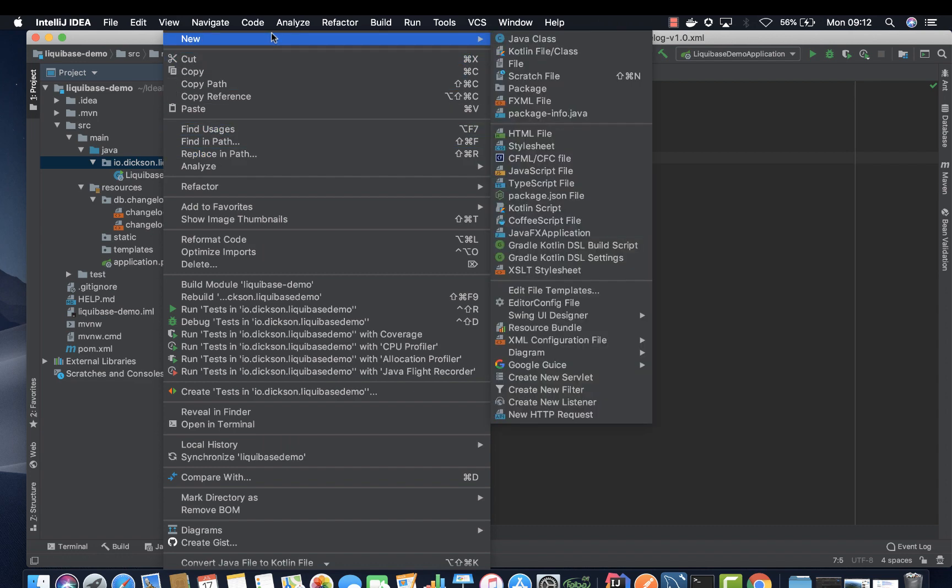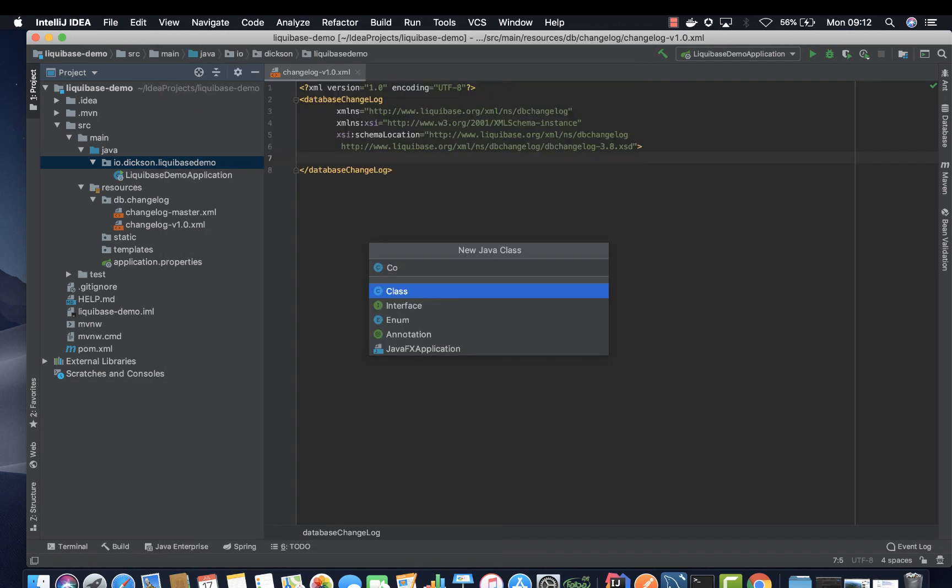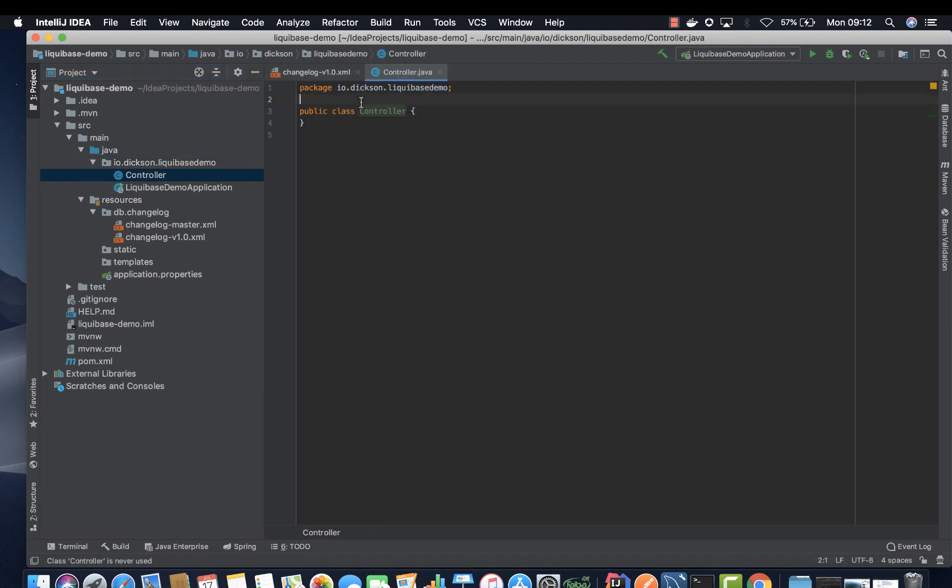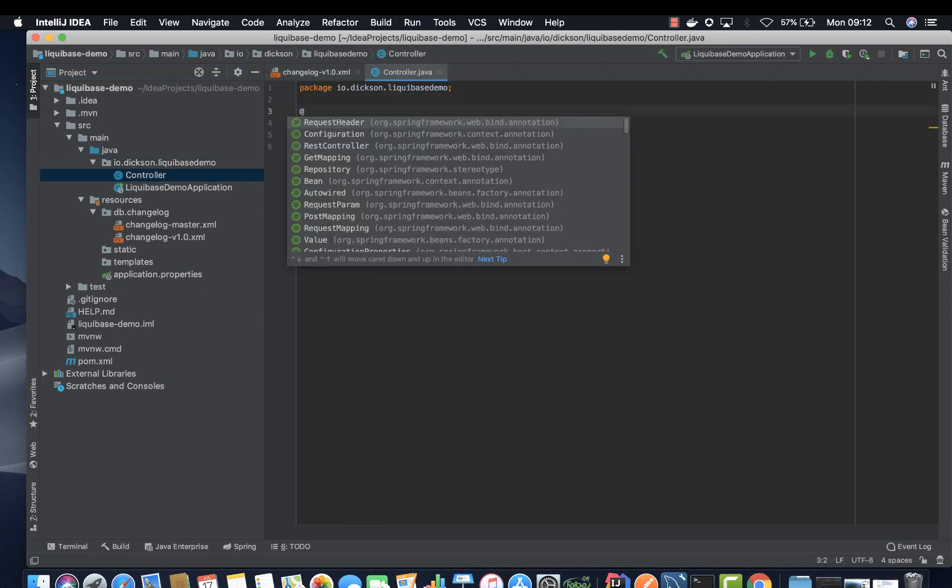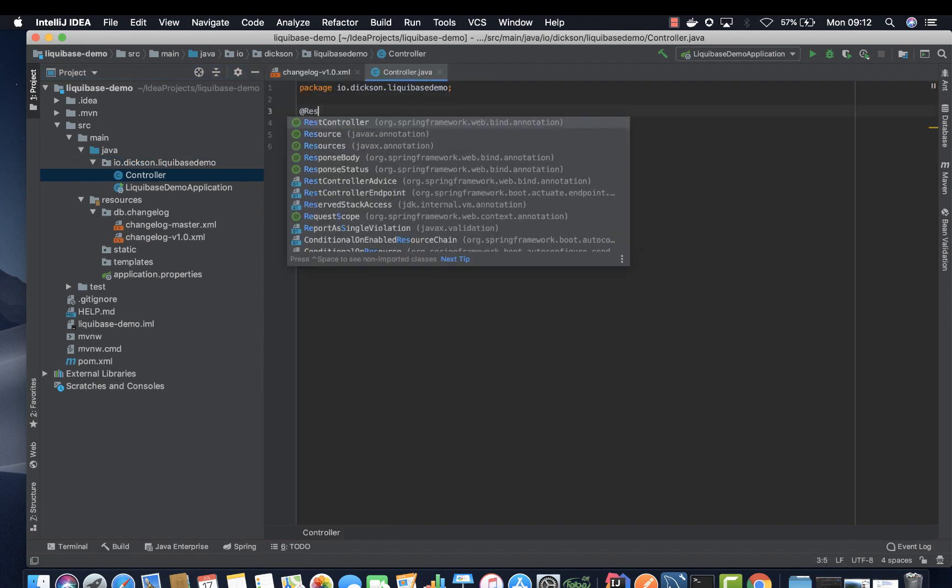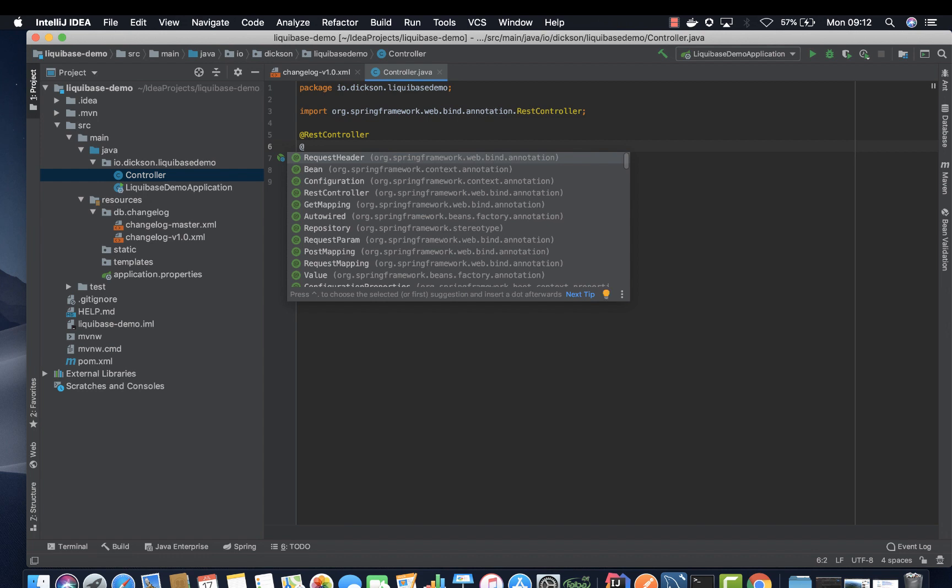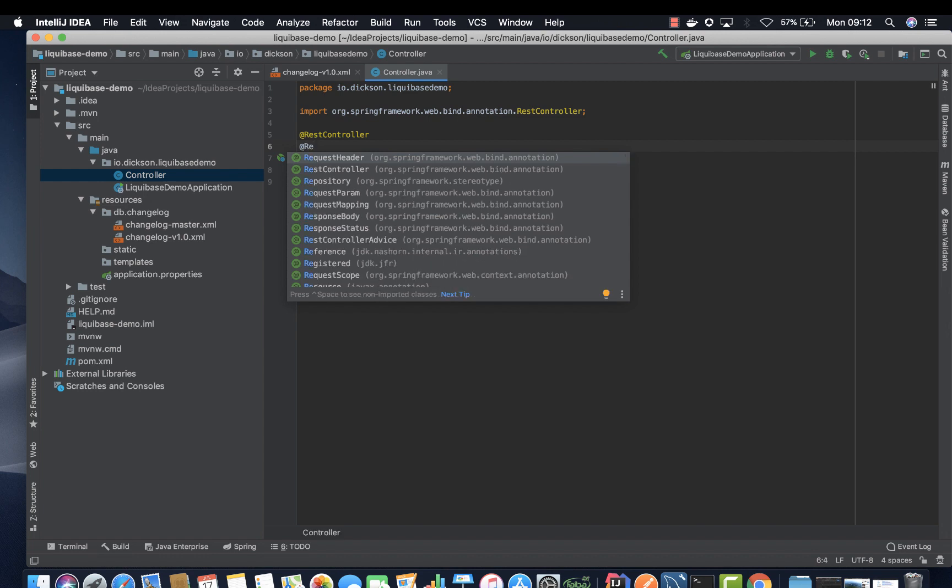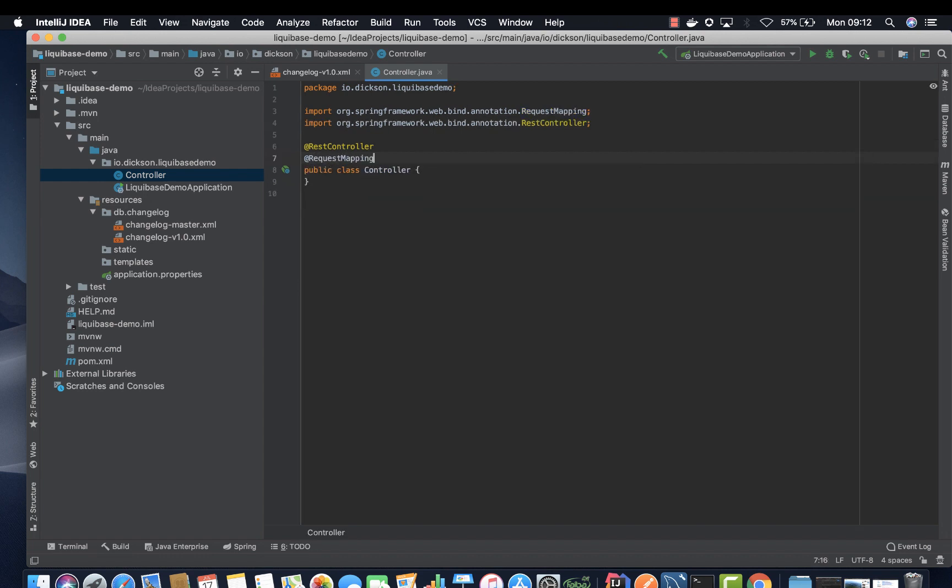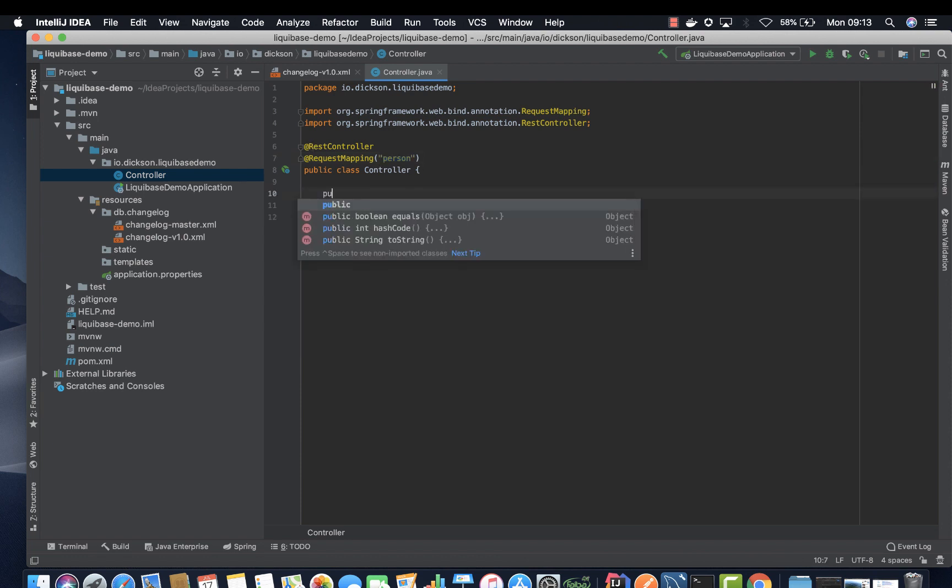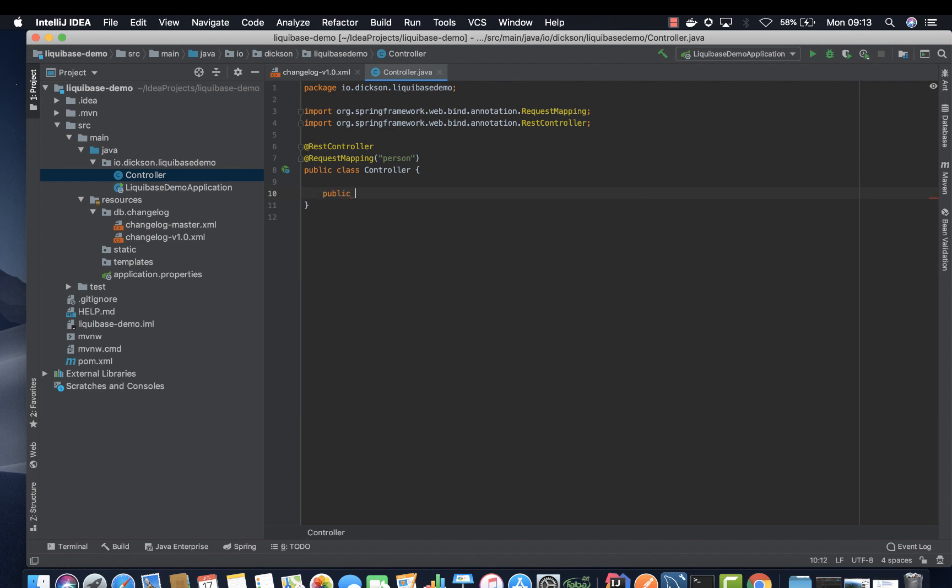Let's go ahead and create a new file. We are going to start with controller. On controller, make sure that you annotate it with REST controller and then add request mapping.